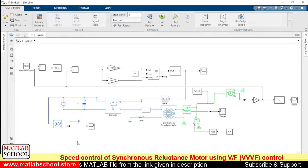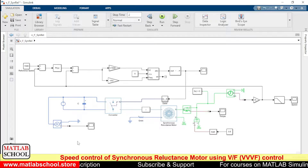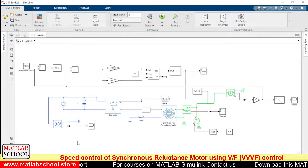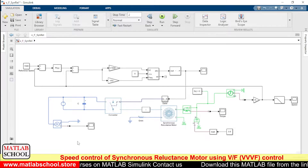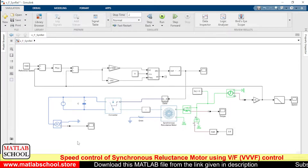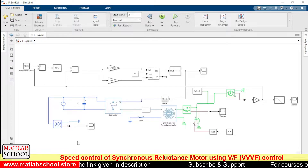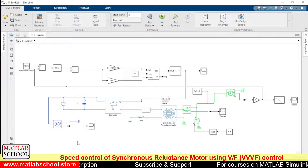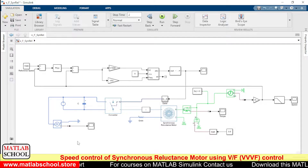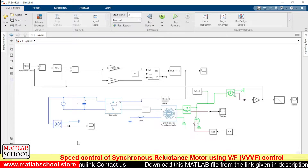As you know, in a synchronous reluctance motor you won't be finding any permanent magnets or coils in the rotor side. Instead you will be finding iron in the rotor side, and the rotation of the rotor is based purely on reluctance. At the stator side we will be finding three-phase windings similar to the coils found in an induction motor or permanent magnet synchronous machine. So the construction difference lies in the rotor side.